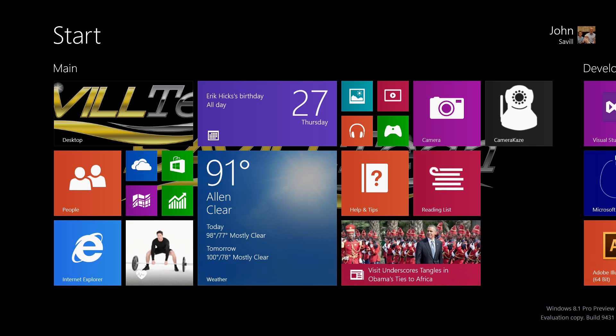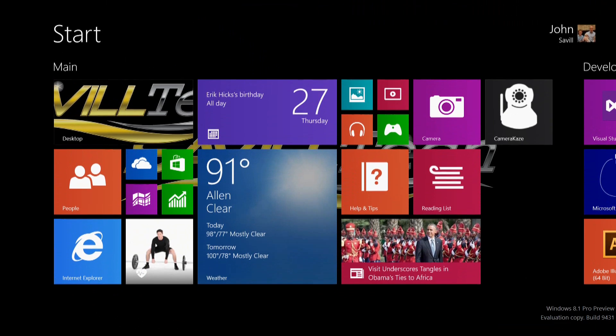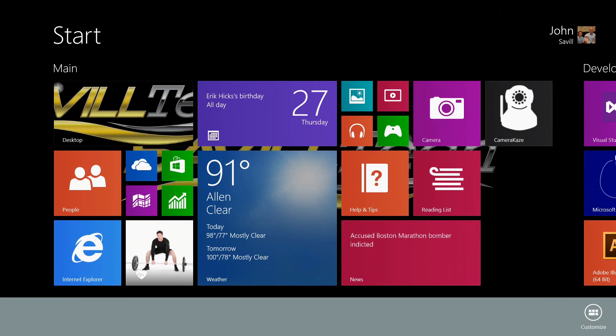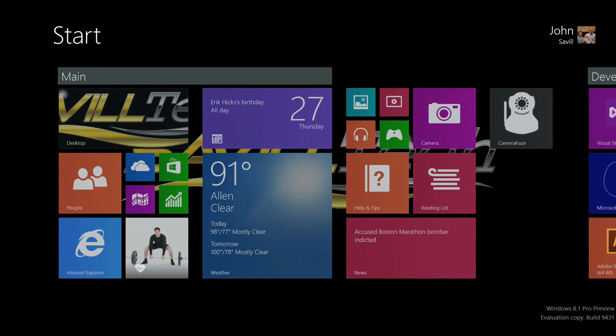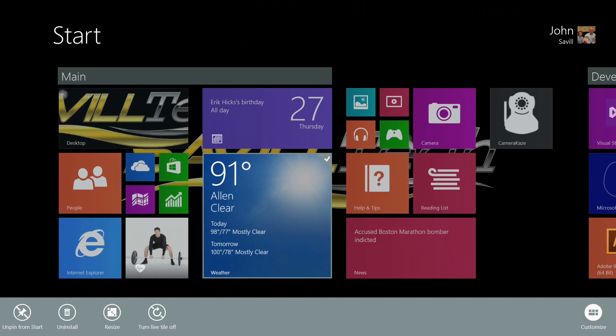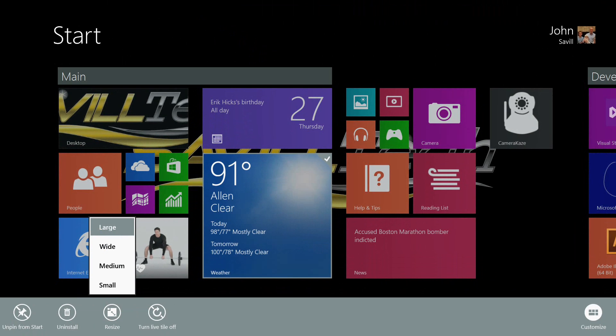One of the pain points of 8.0 was if you give your machine to someone else, they could accidentally move your icons around. Now I swipe up, hit customize, then I can rename the groups. I can select an icon and say if it's large, wide, medium, or small.